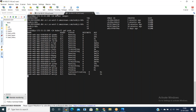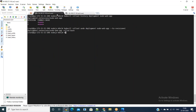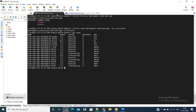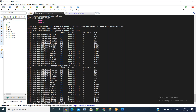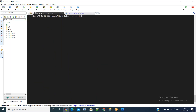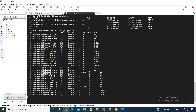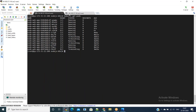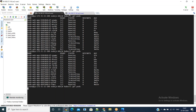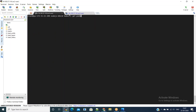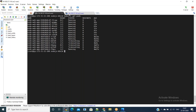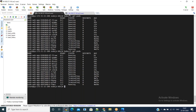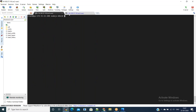A few pods will be terminating and a few will be pointing to the previous version. In that way we can roll out to version one. We'll wait until everything comes into running state and then access the load balancer URL so it should respond with version one.